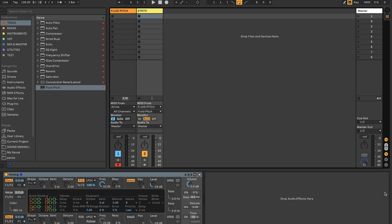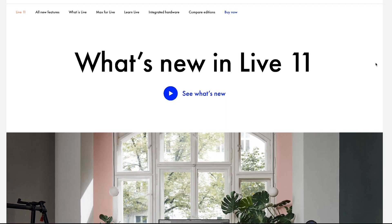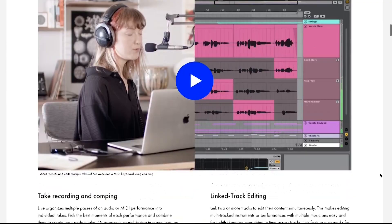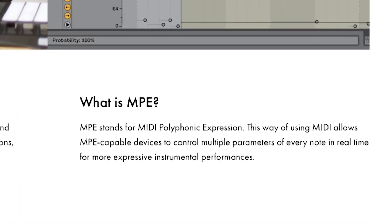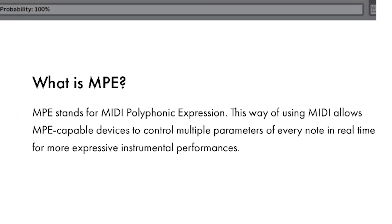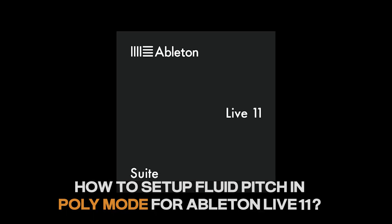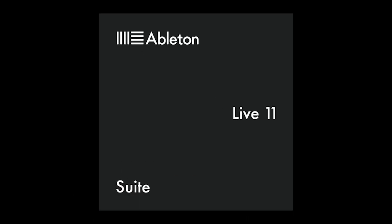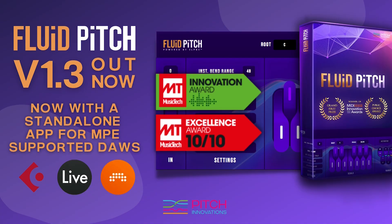All the above mentioned features work with Ableton Live 10 or before, except the MPE upscale feature which requires Ableton Live 11 for its MPE capabilities. So let's check out how to set up Fluid Pitch in Poly mode for Ableton Live 11. You'll need the latest version of Ableton Live 11 along with the standalone app from the latest version 1.3 update.